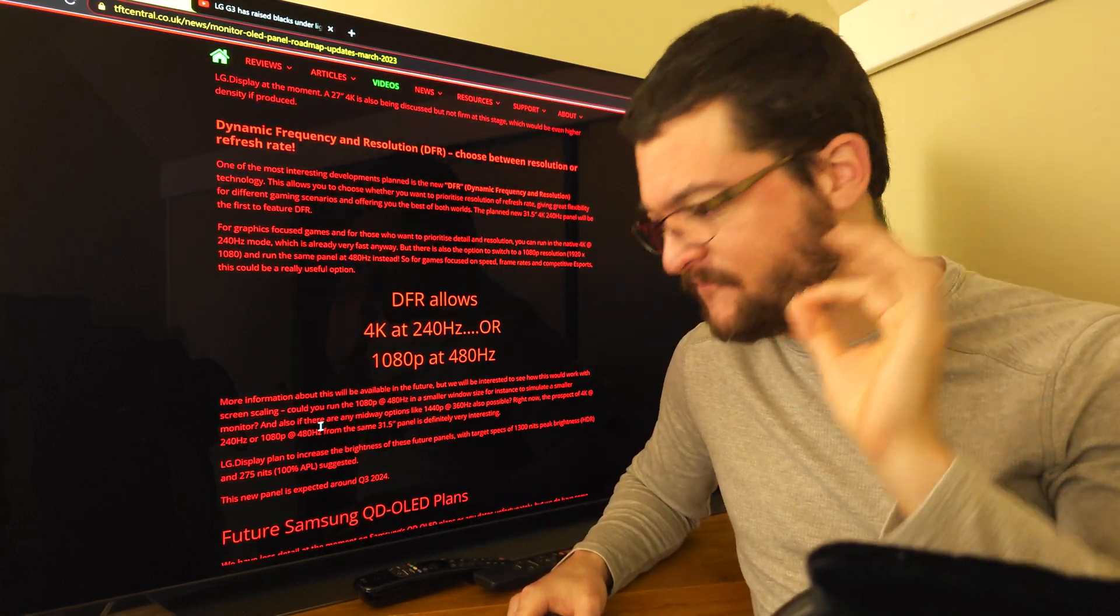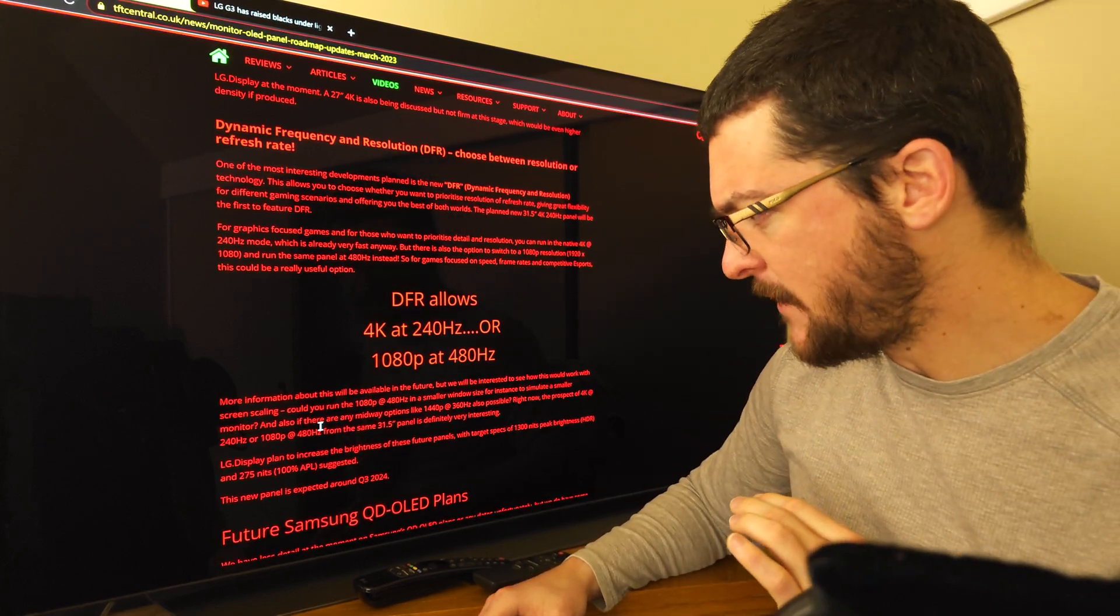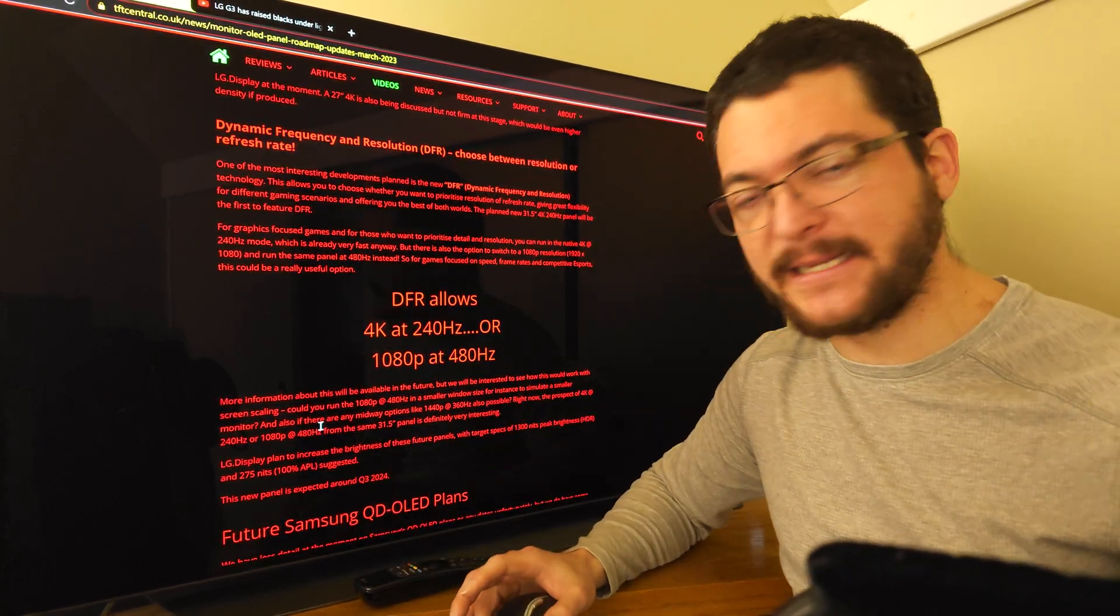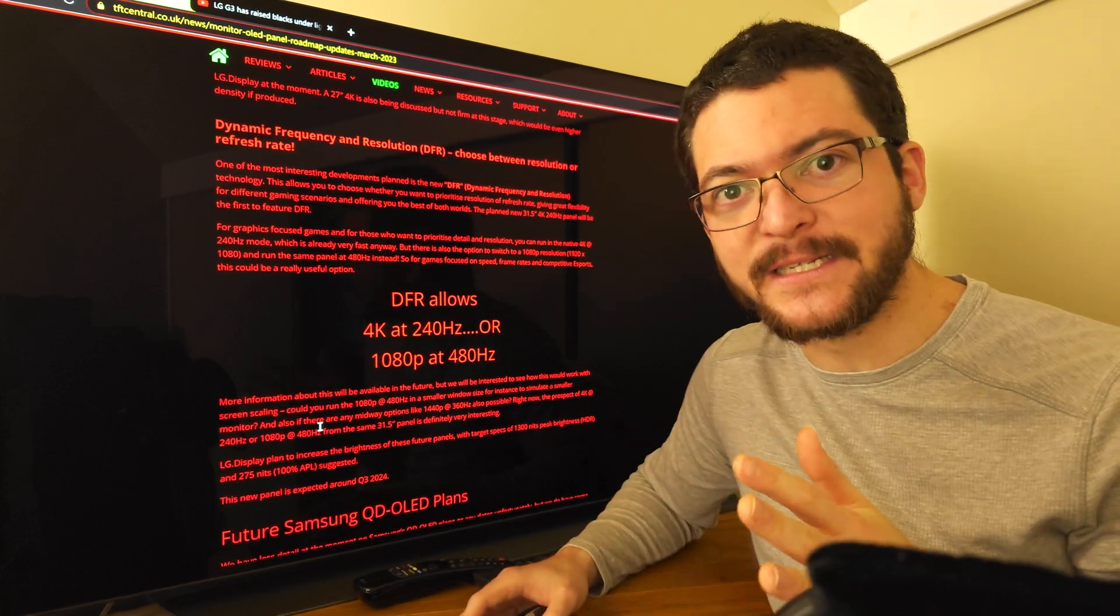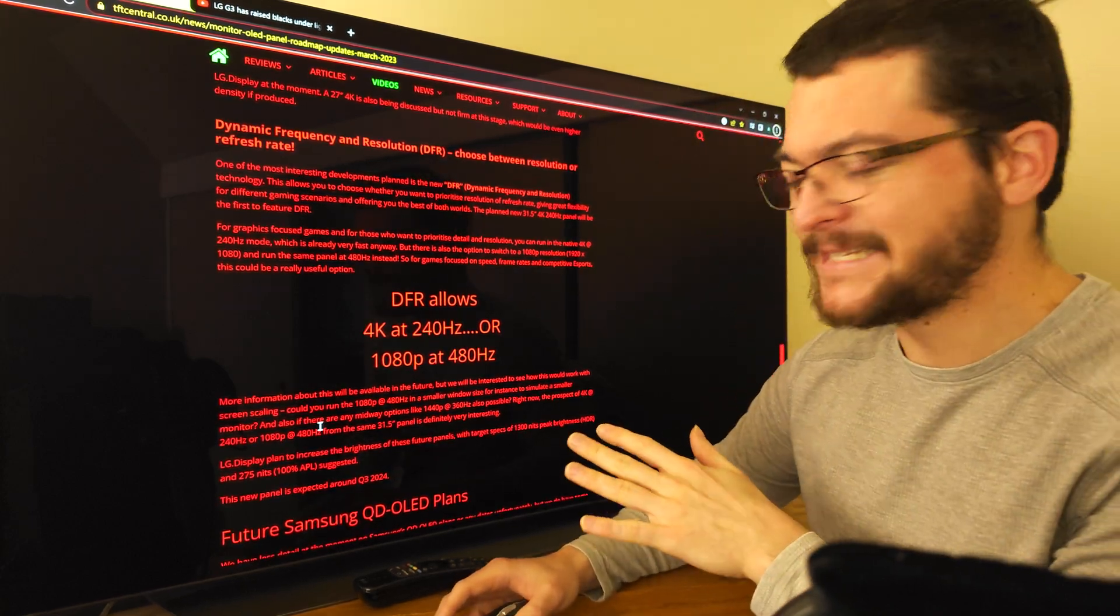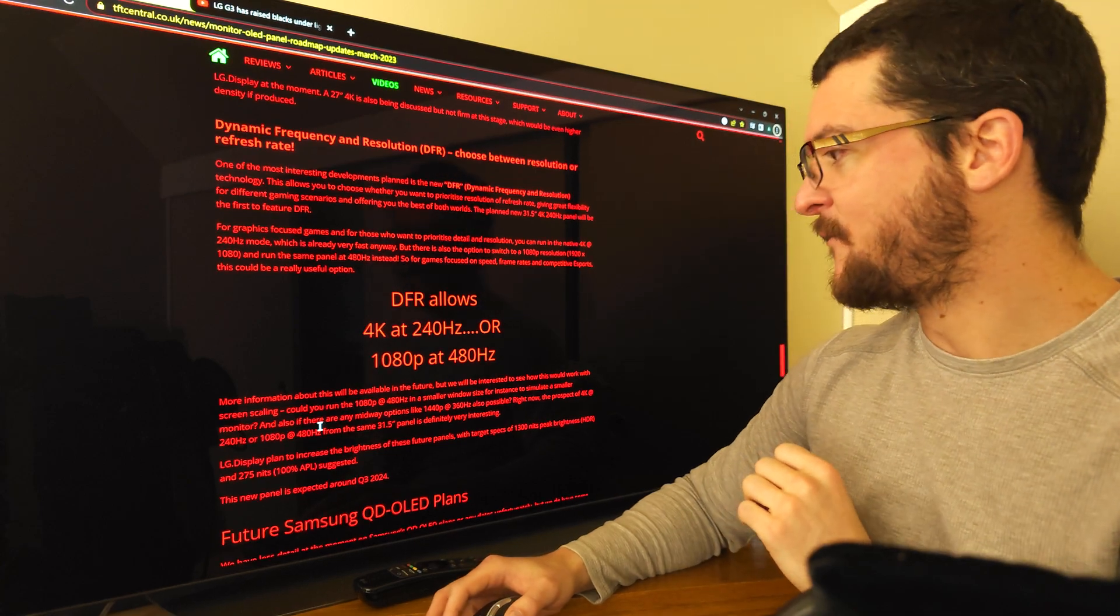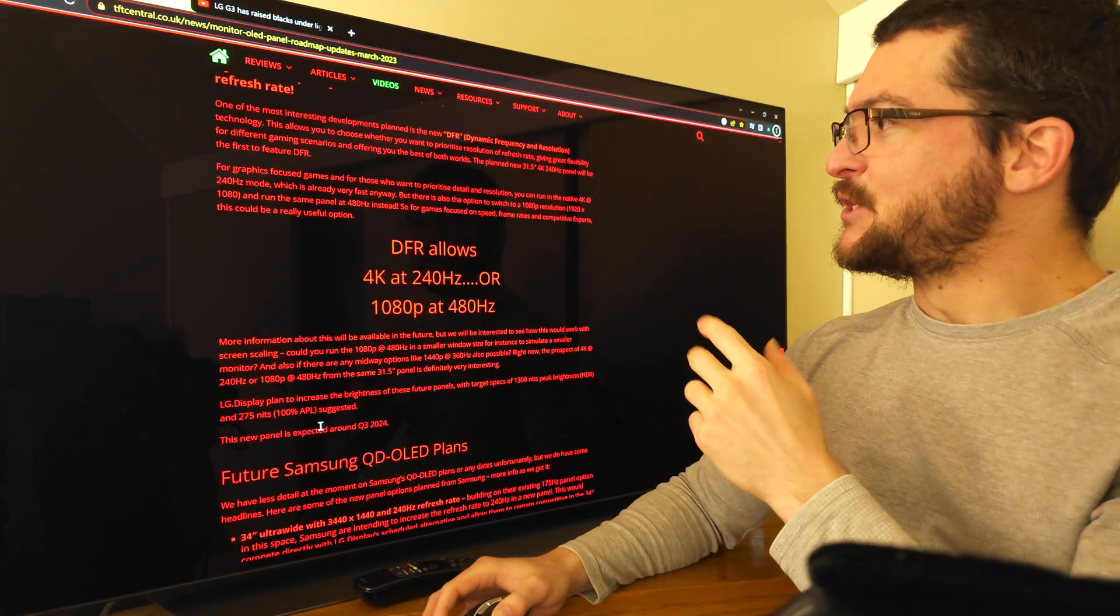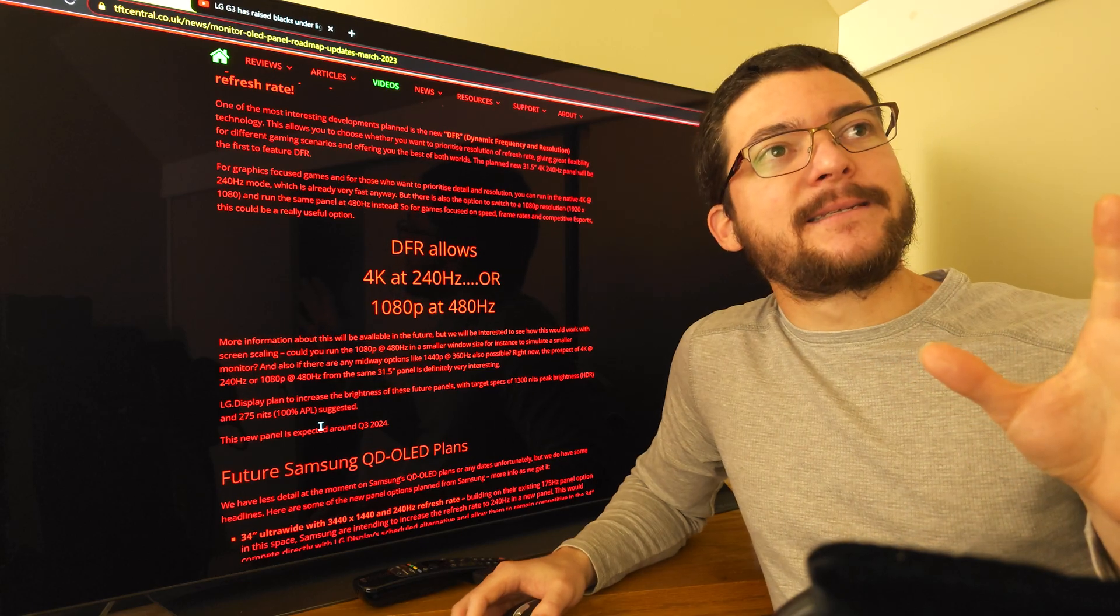Basically you don't have to decide between buying a 1080p display for esports and a 4K display for third person games and story based games, you can get both in one display. It's going to be HDR and also the display is going to be up to 1300 nits peak brightness, like the G3, and 275 nits full screen. That's suggested, not 100 percent confirmed but you know how this goes, that shouldn't be very far from the truth and it makes a lot of sense.